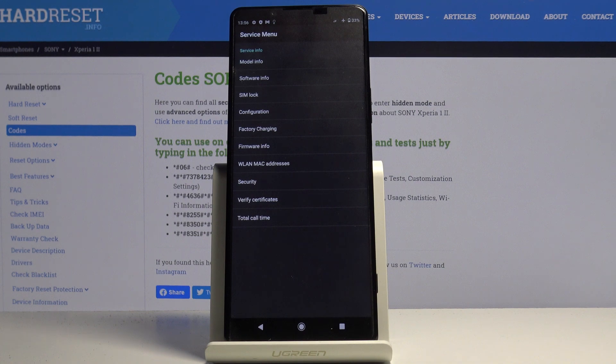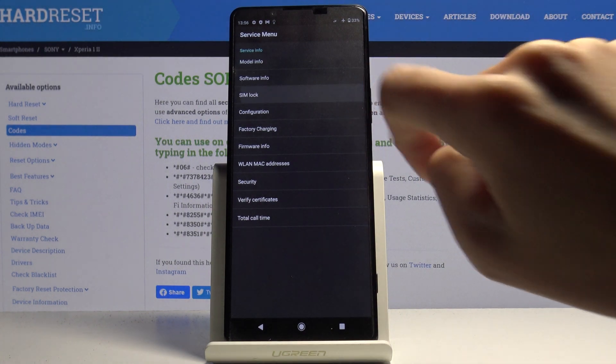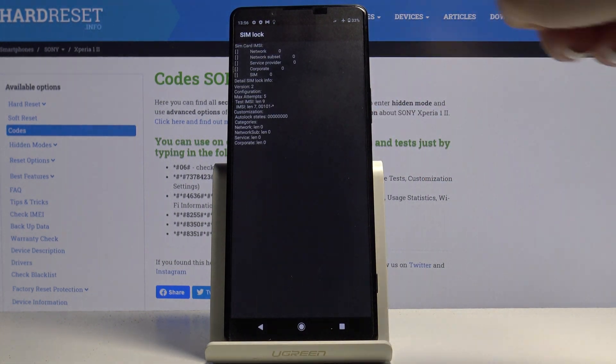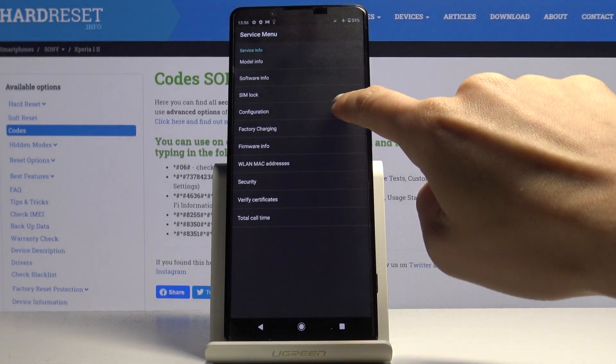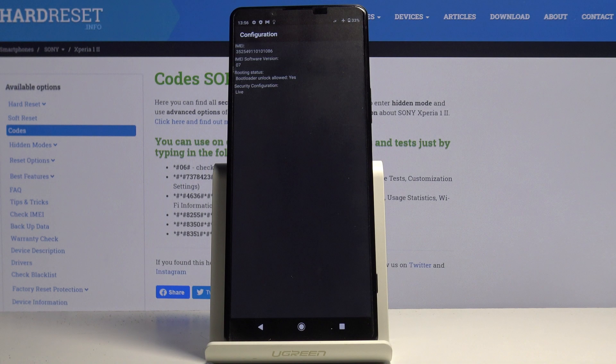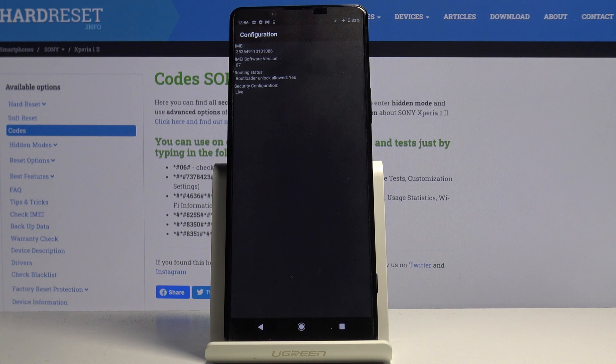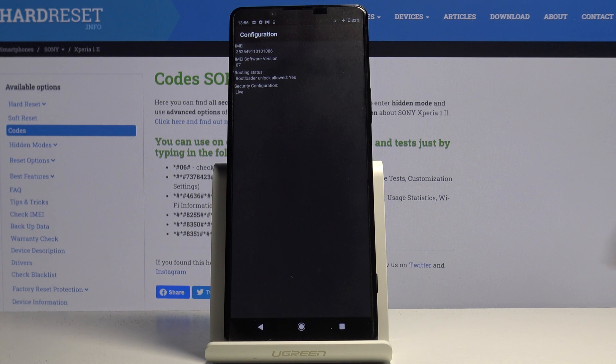Under SIM lock you can check the details regarding your SIM lock configuration, also IMEI number, routing status, and security configuration.